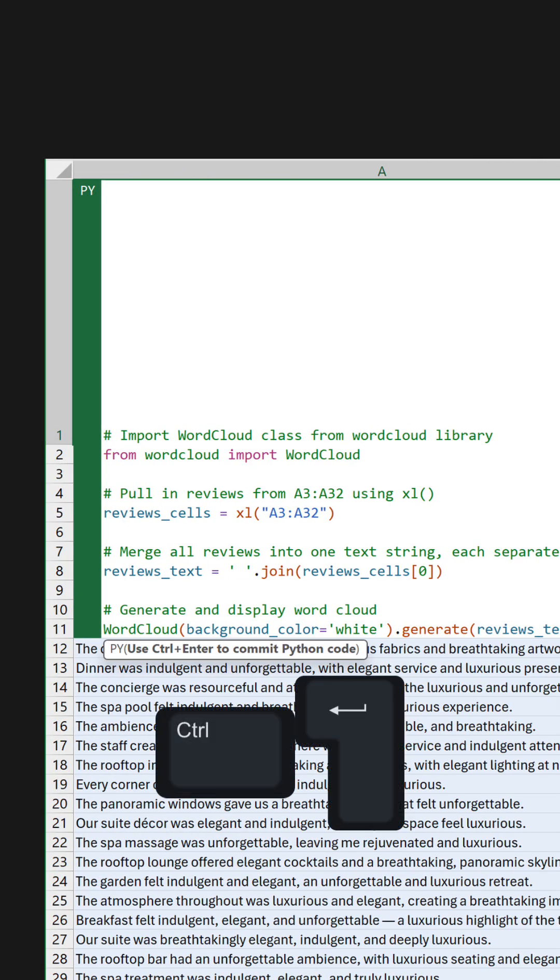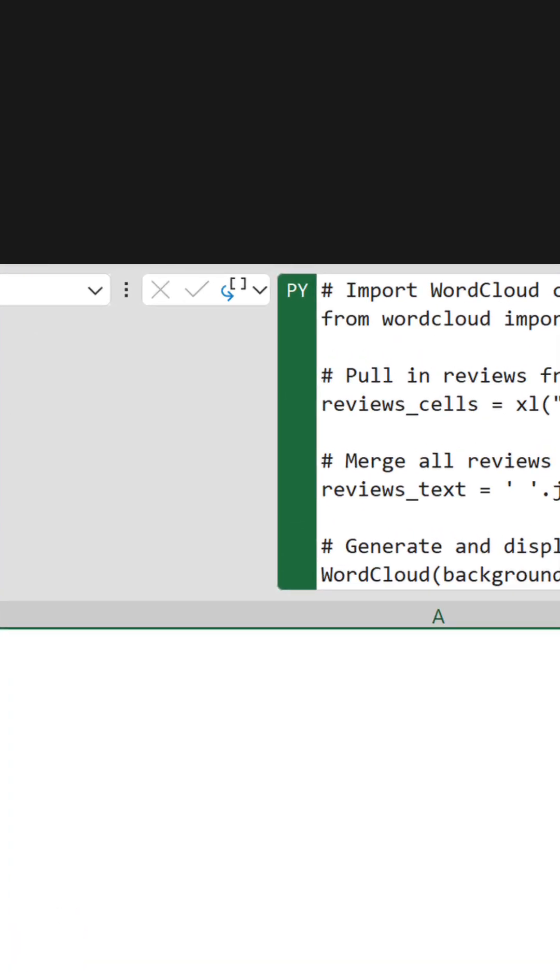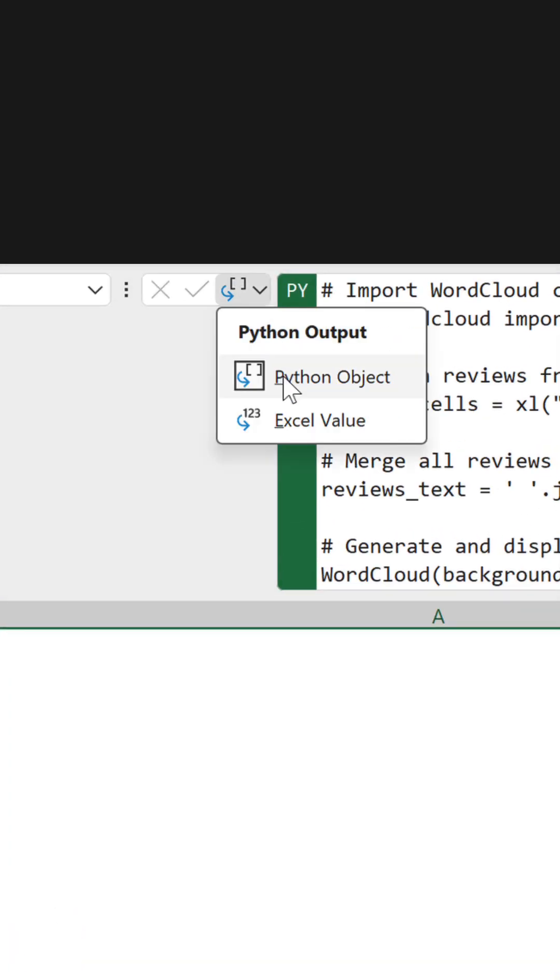Press Control-Return to confirm the code. To make the word cloud appear directly in the cell, choose Excel value in the Python output drop-down.